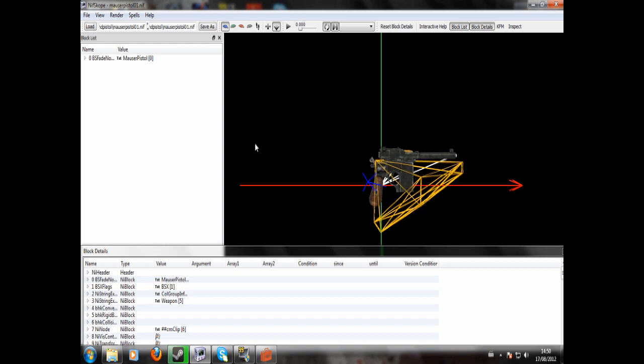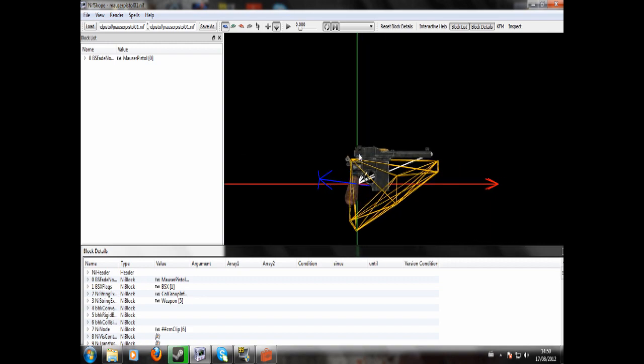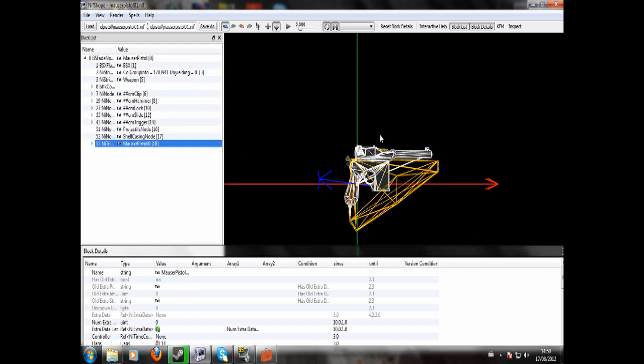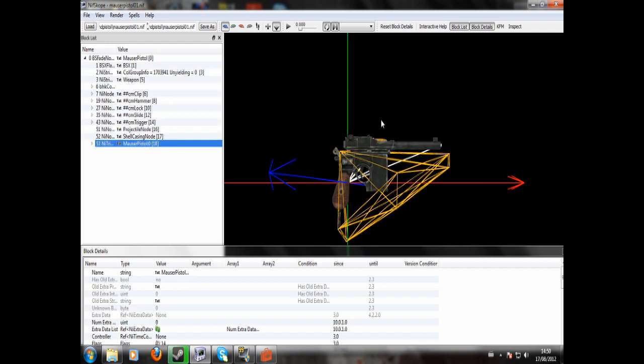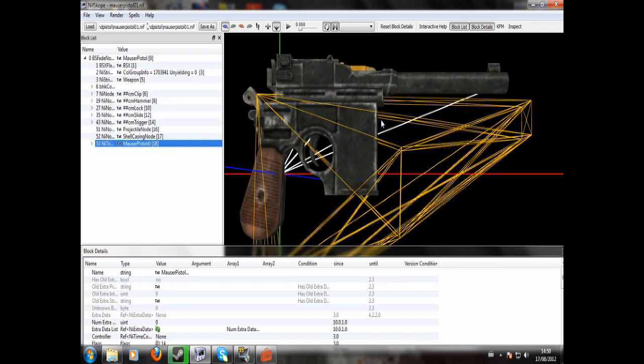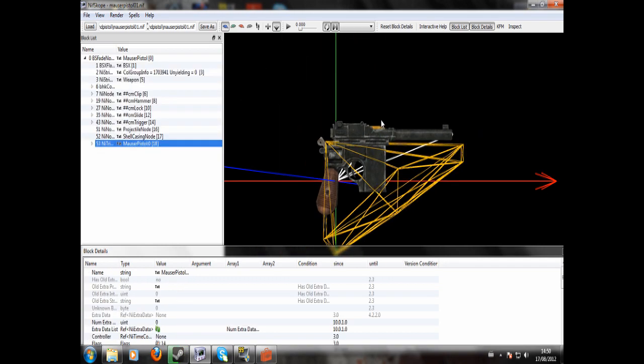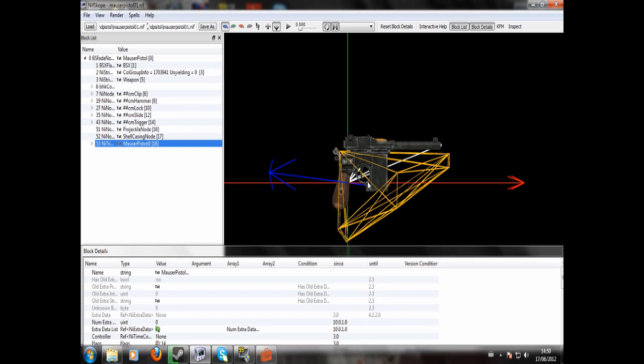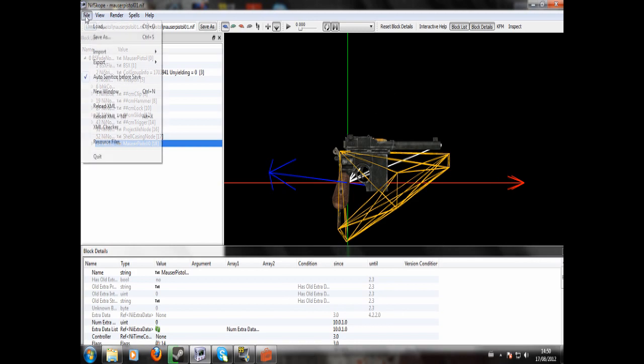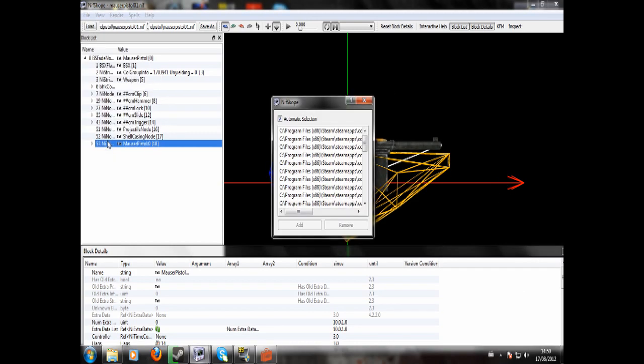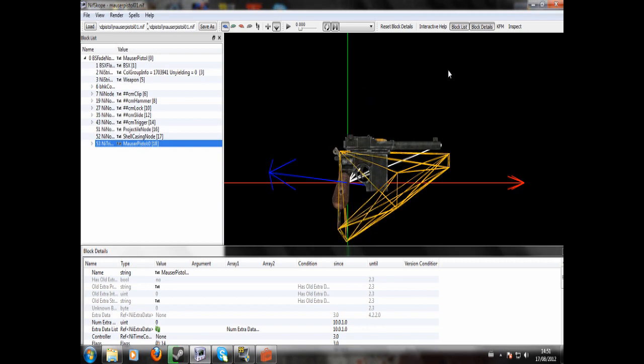And you can see a Chinese pistol has loaded up. Now if this is the first time you've ever used NIFscope, you will just see it completely white. So what you want to do is go to File, Resource Files and check Automatic Selection up there. Then just close and reload everything.